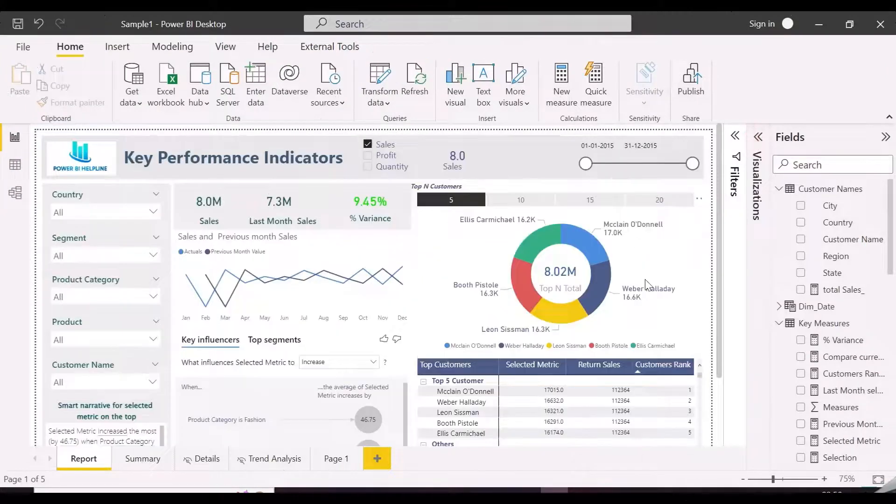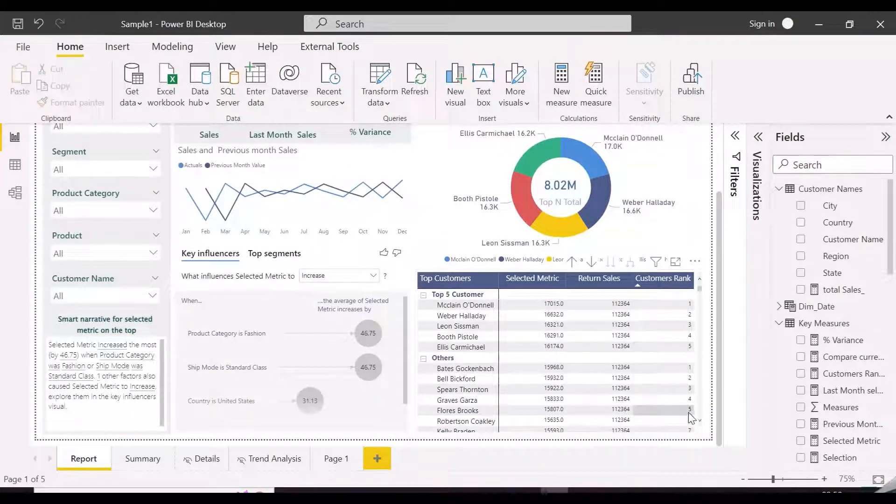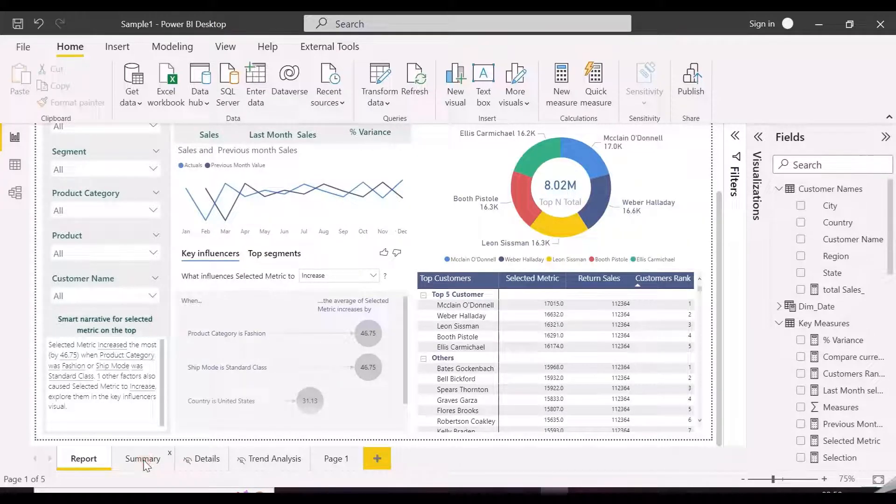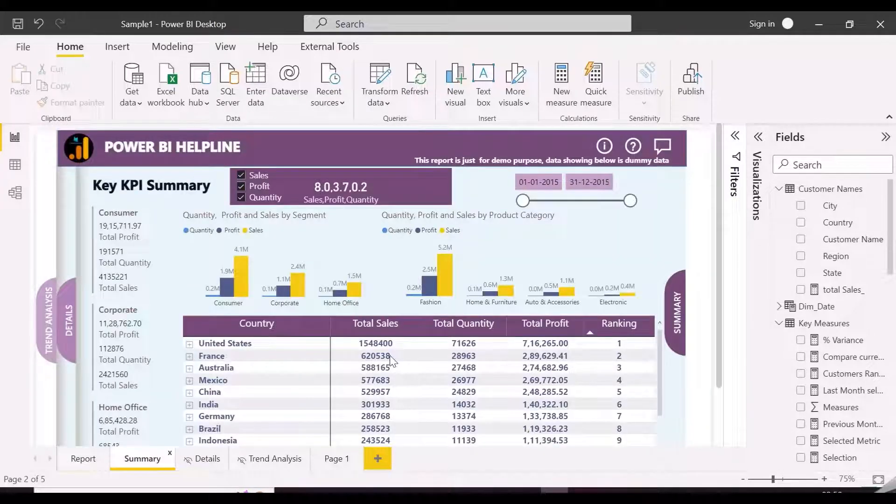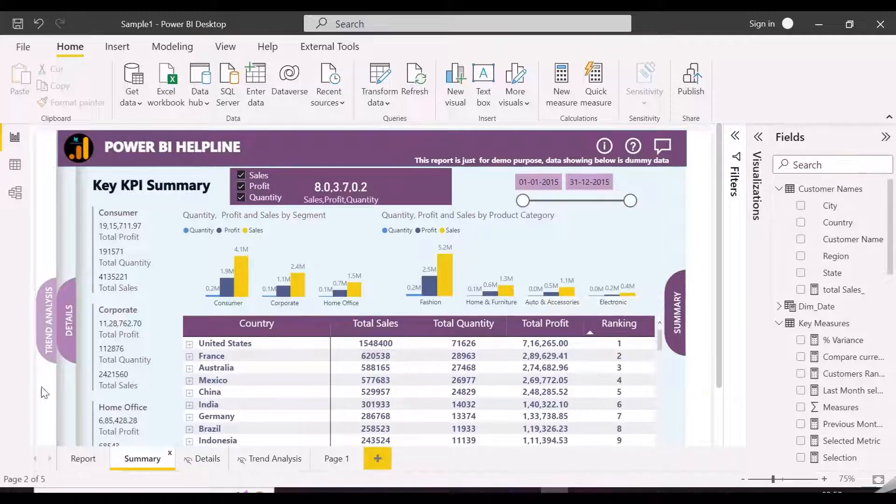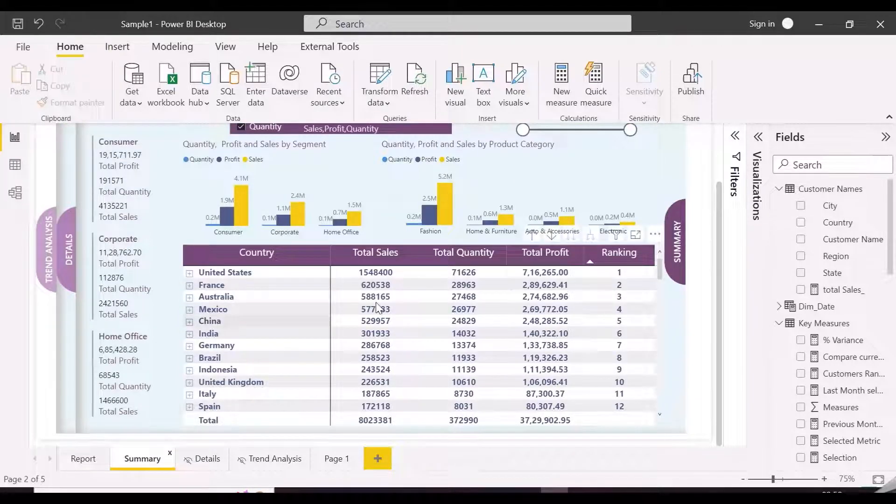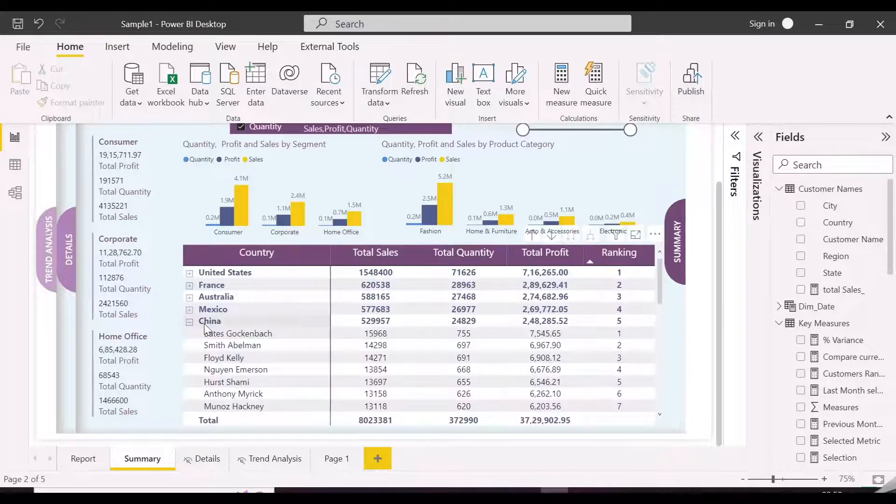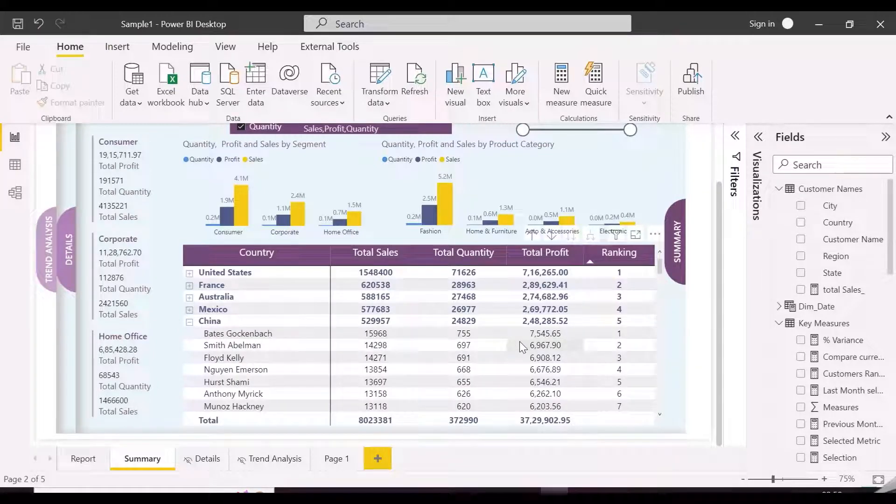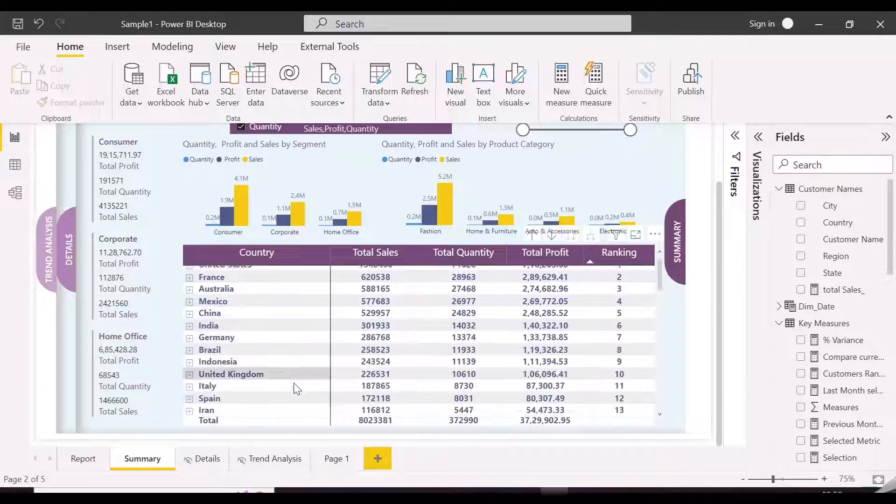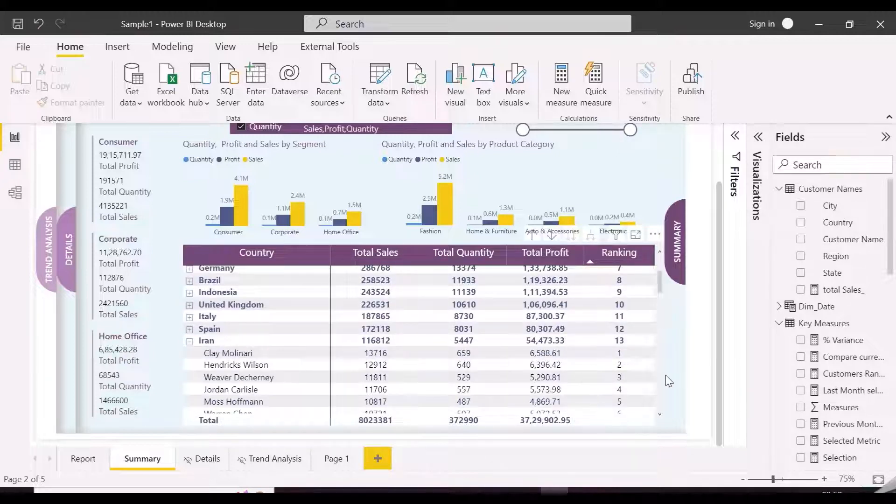Earlier in our video, we solved this particular problem, which was to show top 5 and other customers inside a matrix visual. We have this matrix and in row header we have country and customers. We wanted to rank countries on countries level and customers inside each country. We will again make use of RankX function with some tricks to solve this problem.